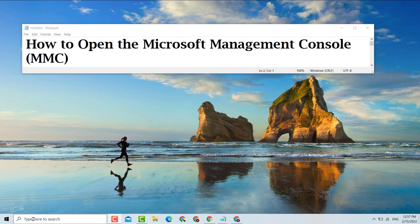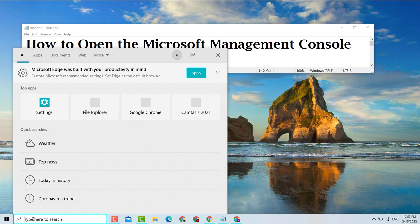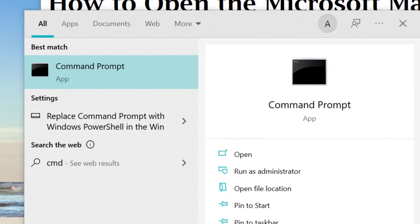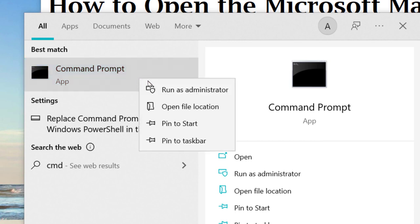Firstly, click on the Start tab here, type CMD, right click on Command Prompt, and click on Run as Administrator.